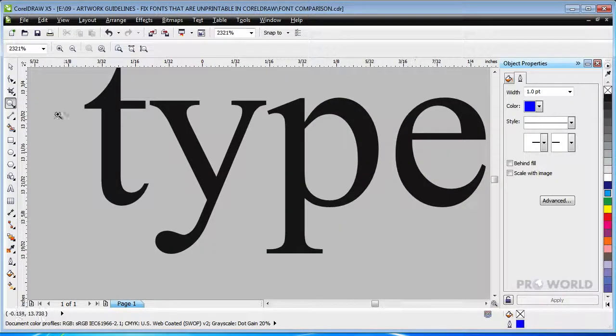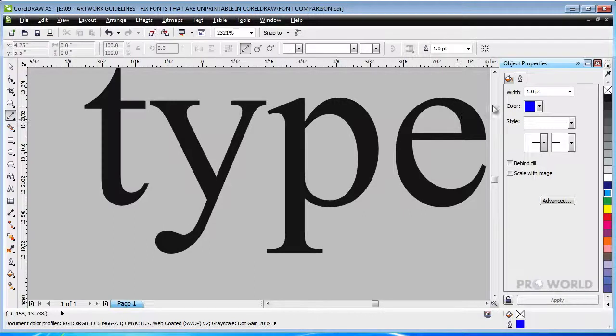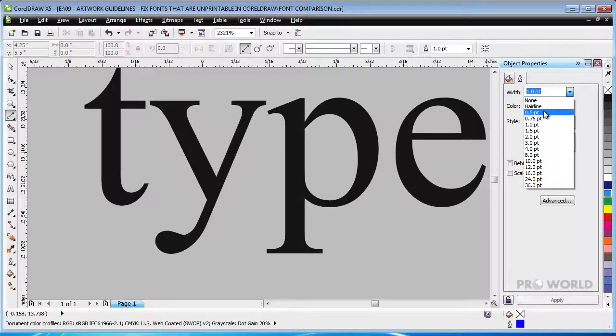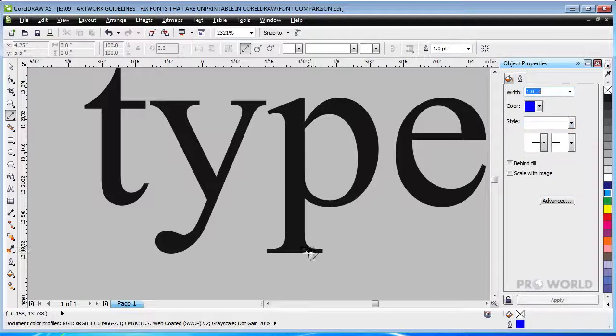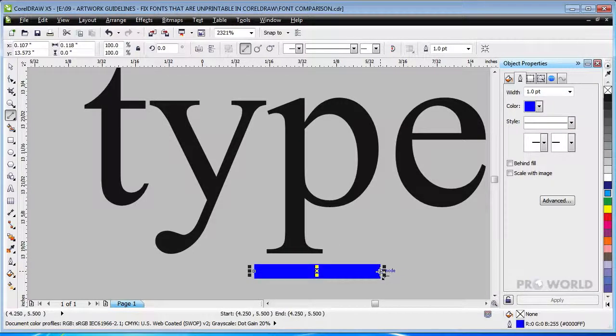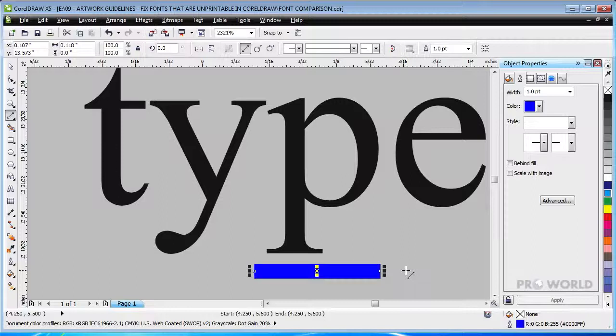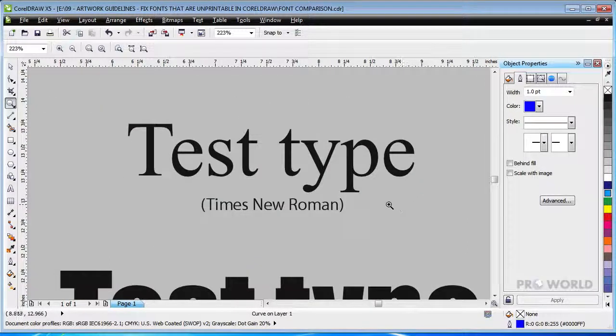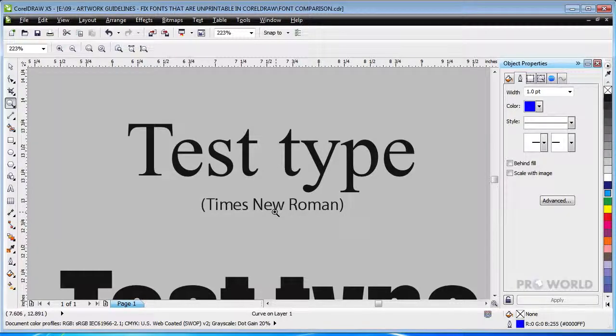As you can see, this 16-point type is far from being within specs, primarily due to the presence of the serifs and the thin lines in the font. In order to print this font, we'd have to enlarge the text to at least 56 points, which makes this font a very poor choice for small text.